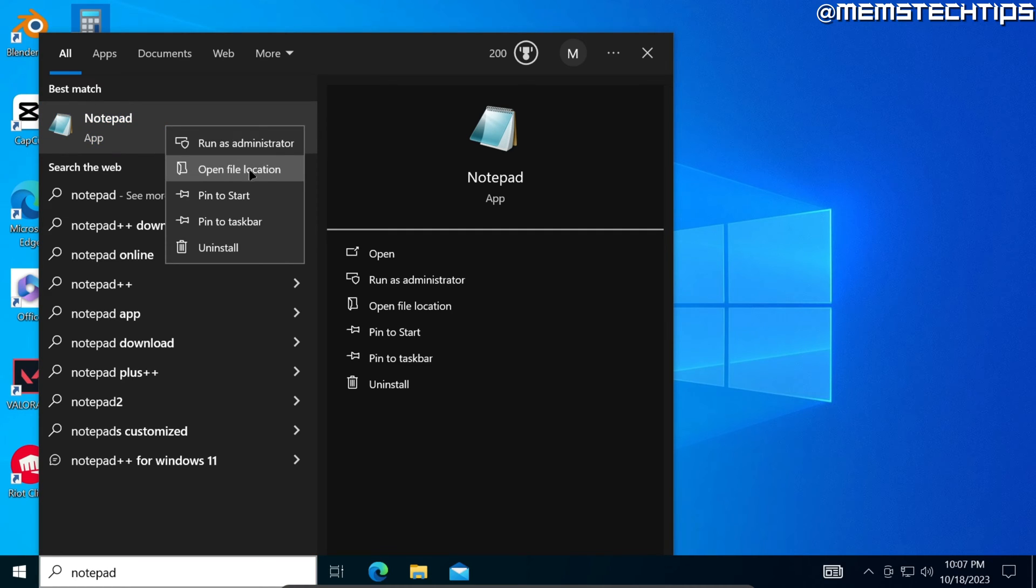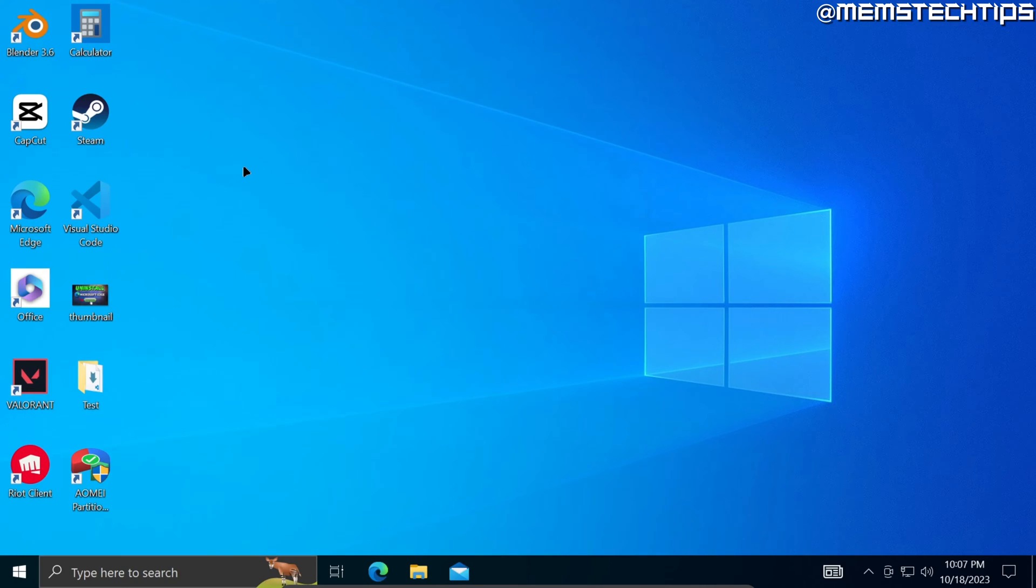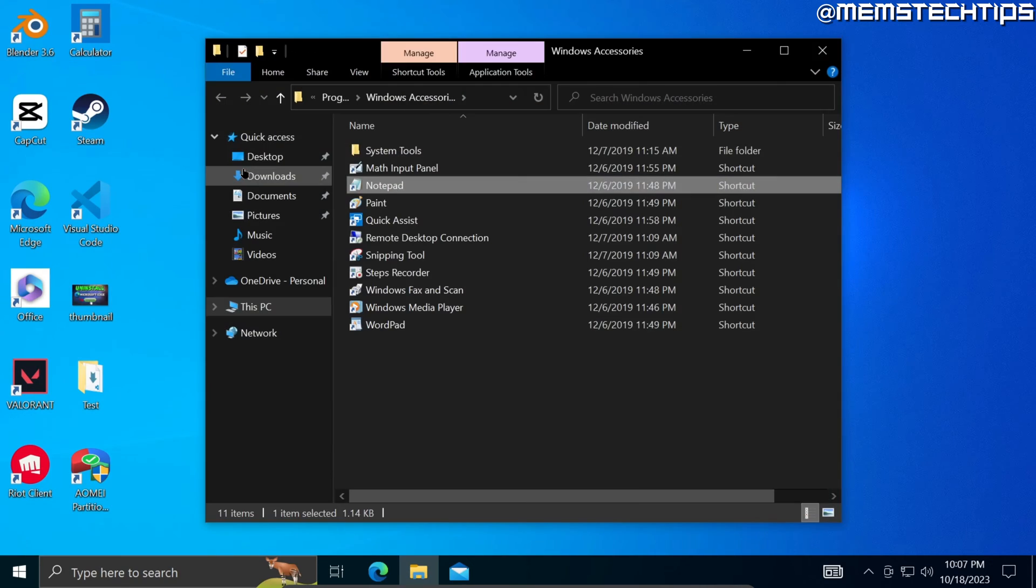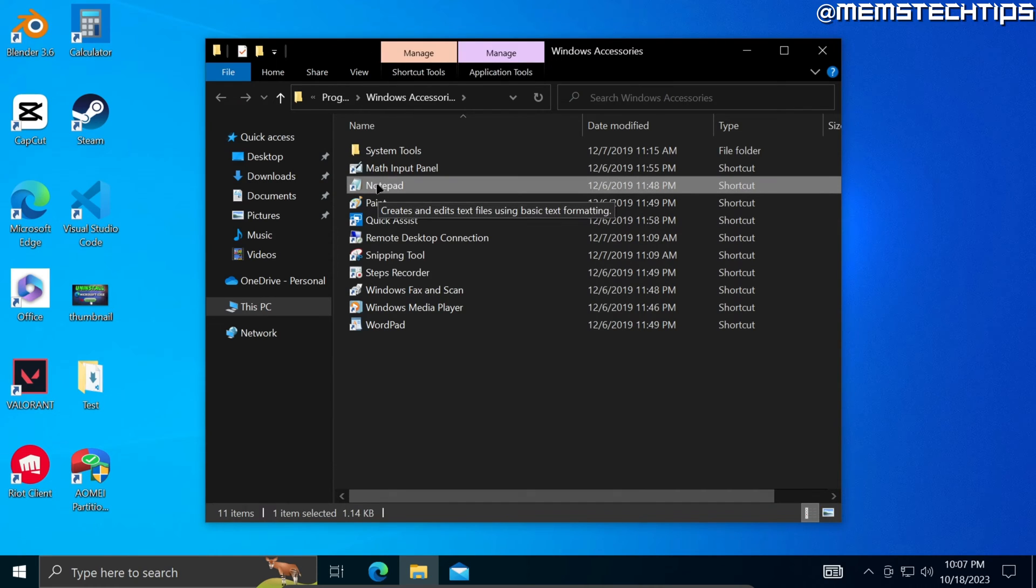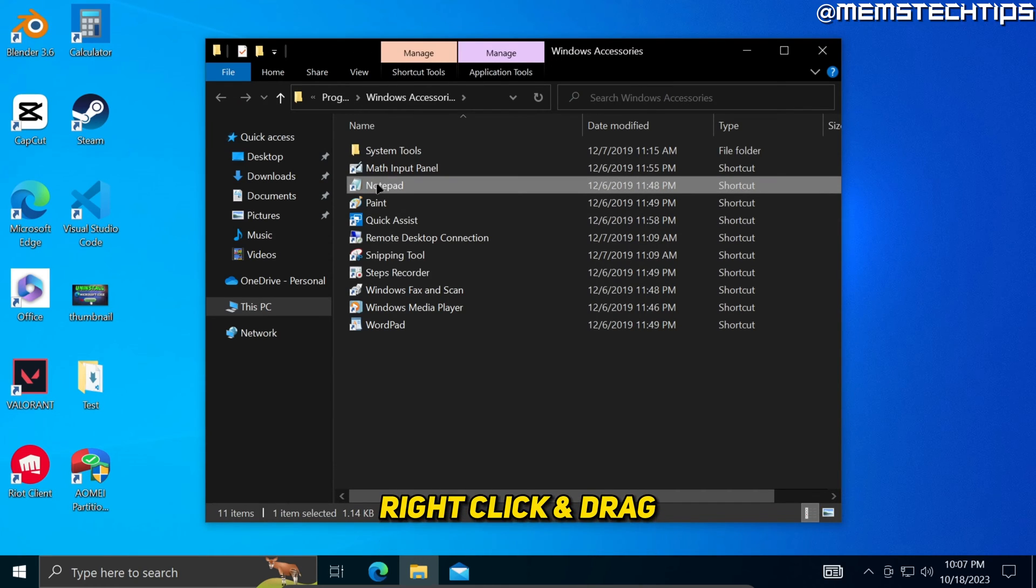And when you find the notepad app, right click on it and then click on open file location.